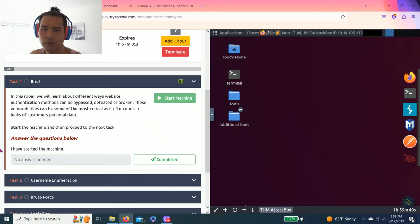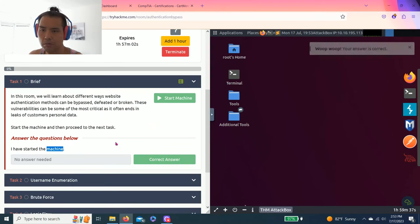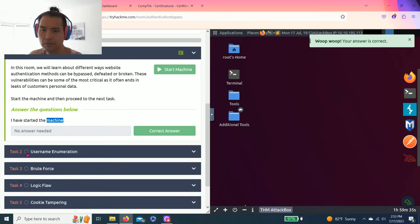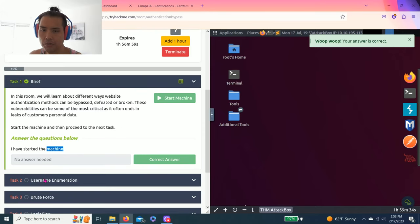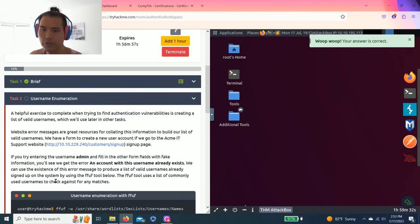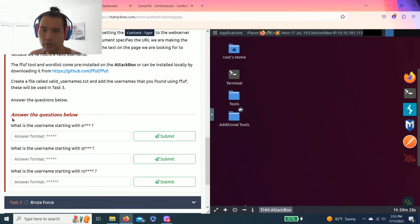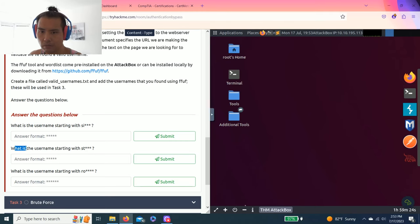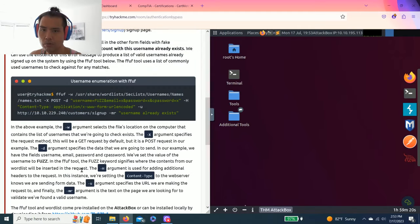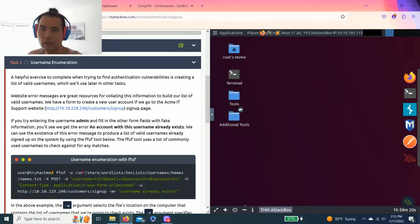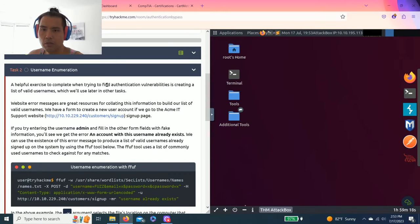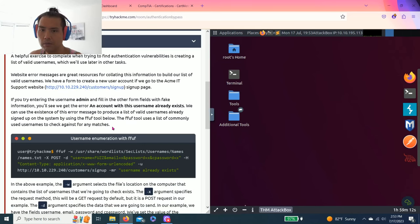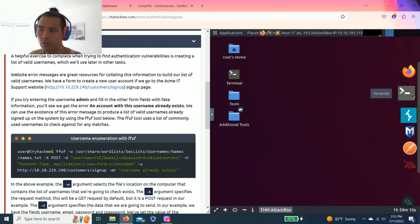Task one, brief, you just need to start the machine, complete. Then task two, user enumeration, and it talks about the username starting with RO. As you read through this task, it talks about how to break into this customer sign up. First thing you do is open the terminal.